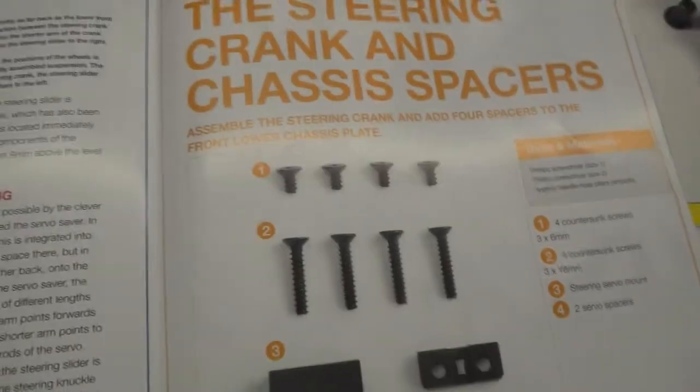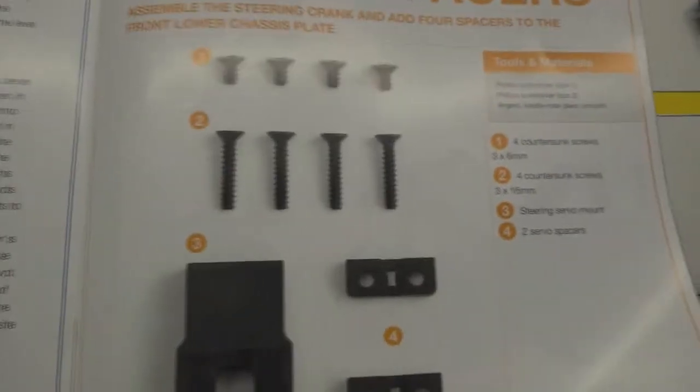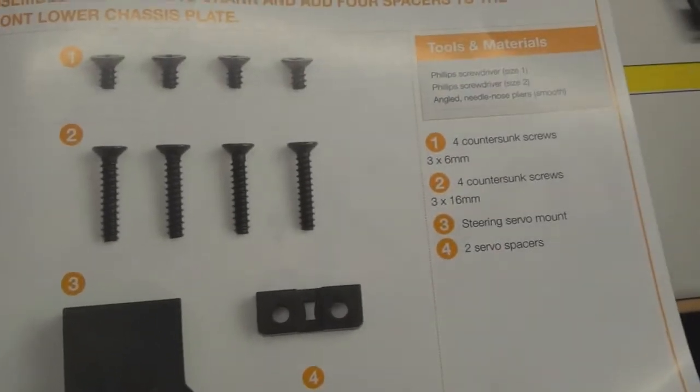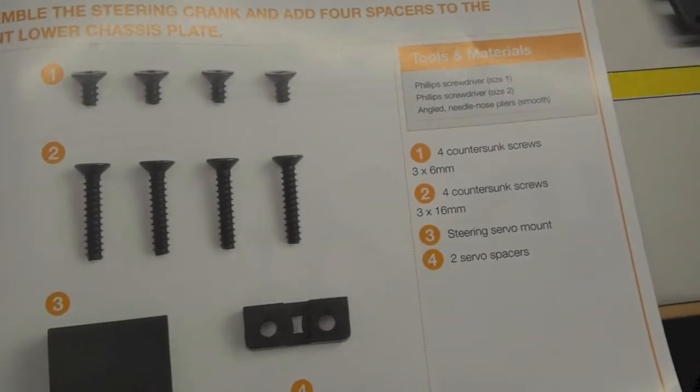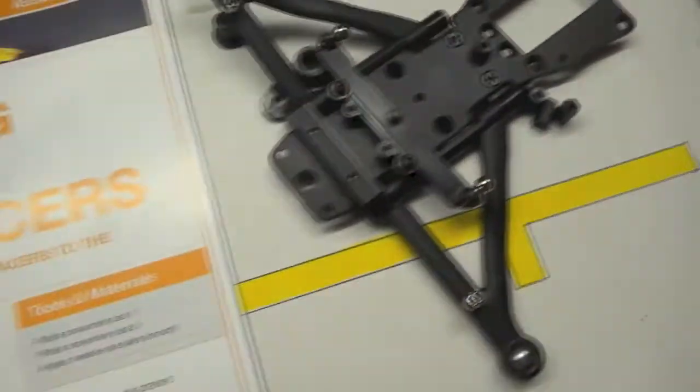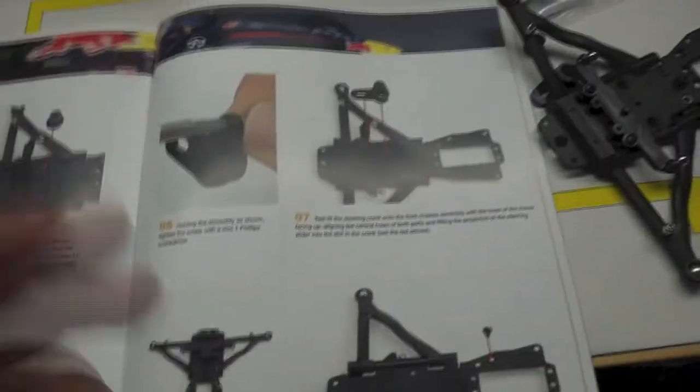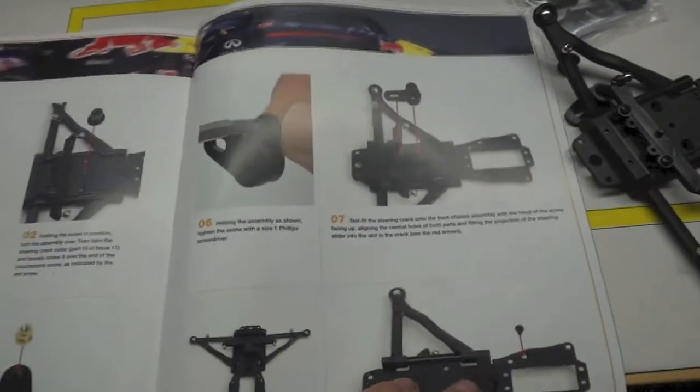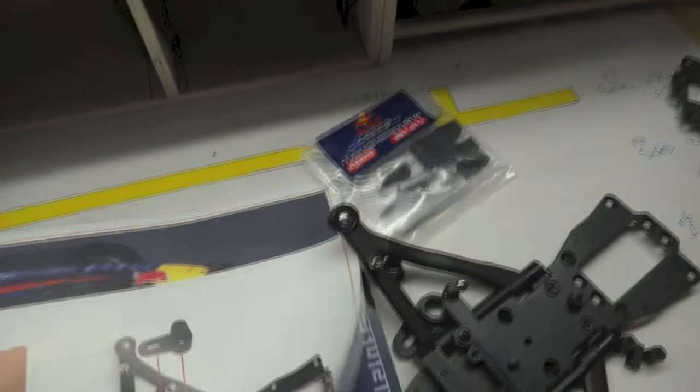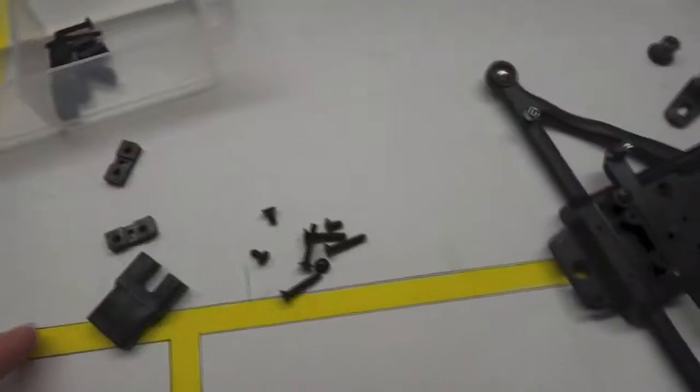Now here are the parts coming in issue 12. We've got our steering servo mount, which will eventually go in there to house our steering servo. And here are our instructions. So I'll open up number 12 and we'll get stuck into it.